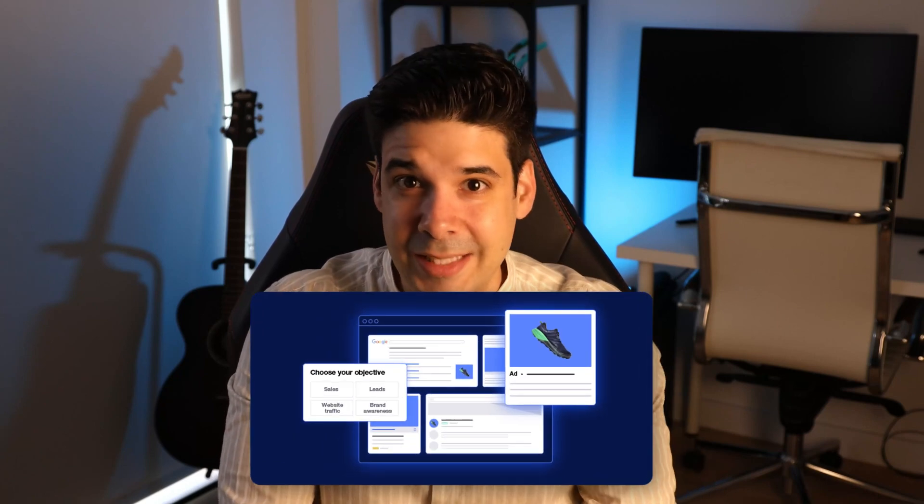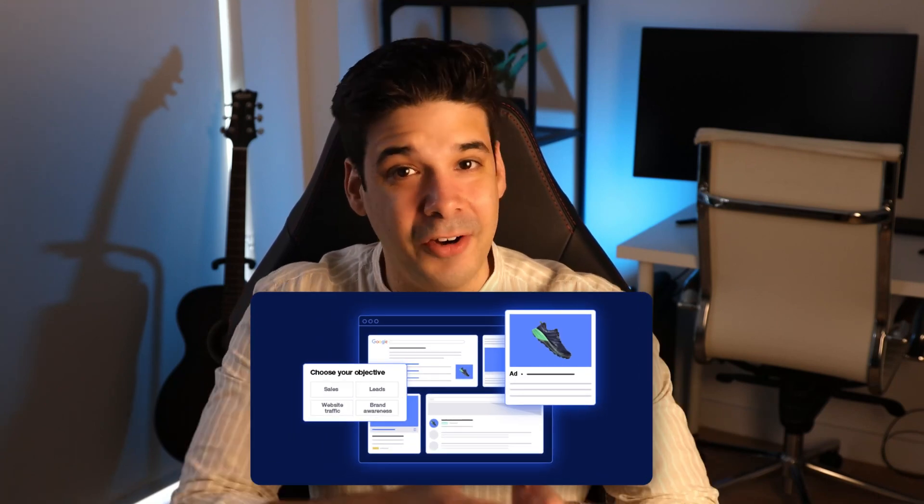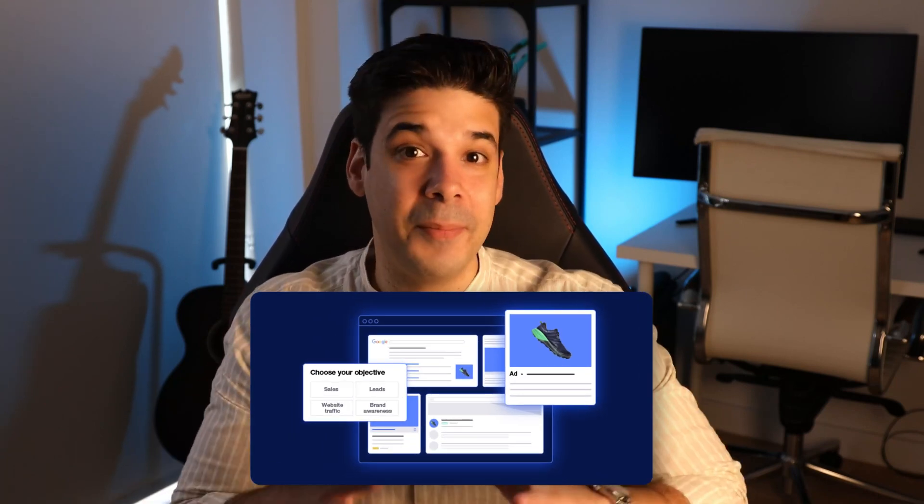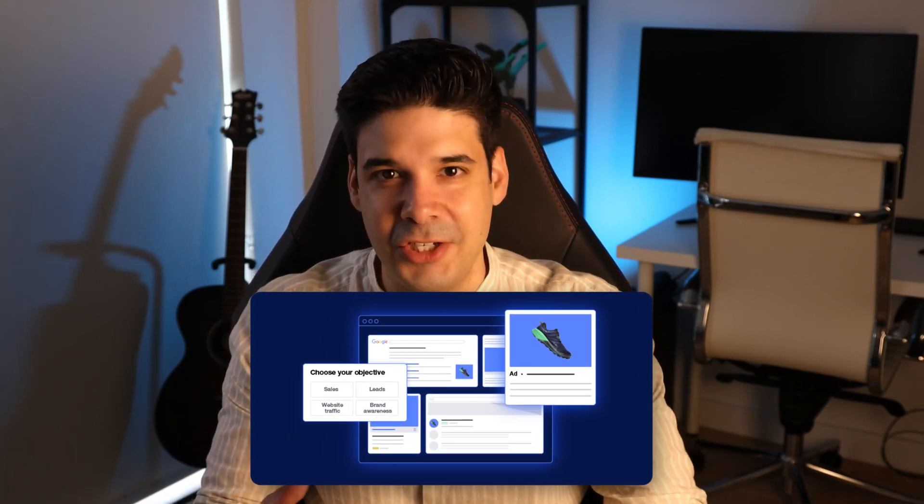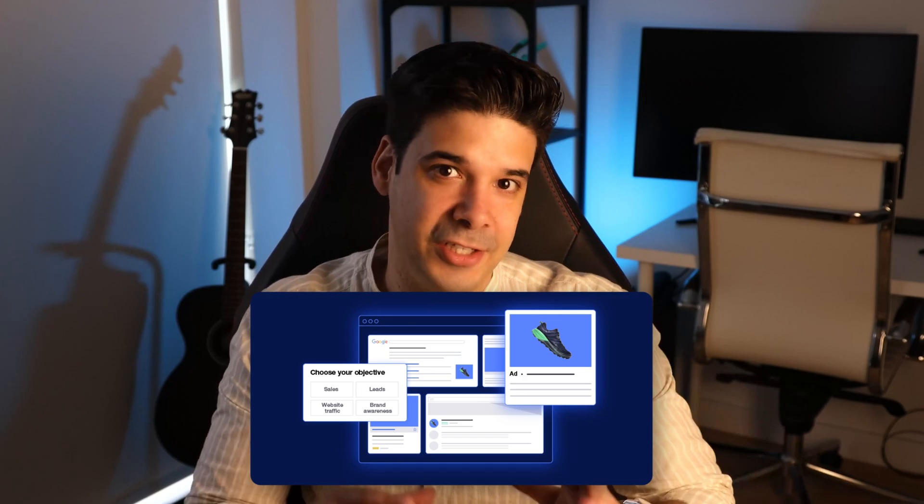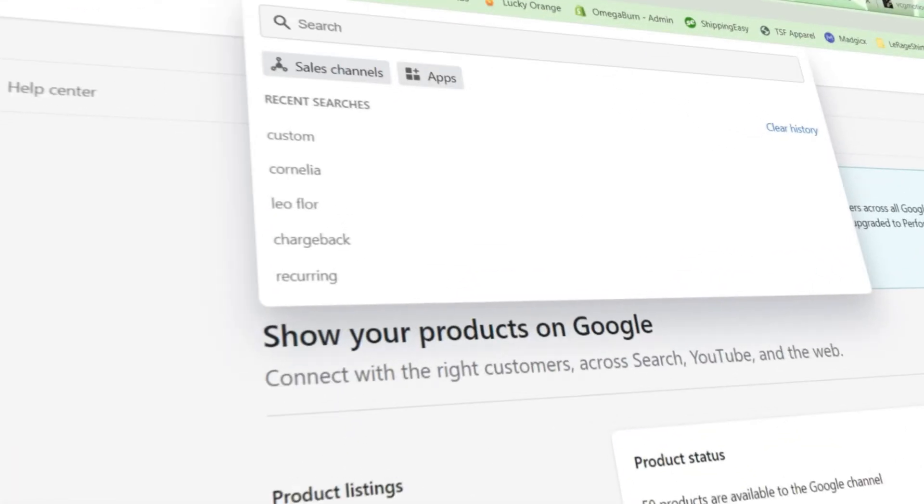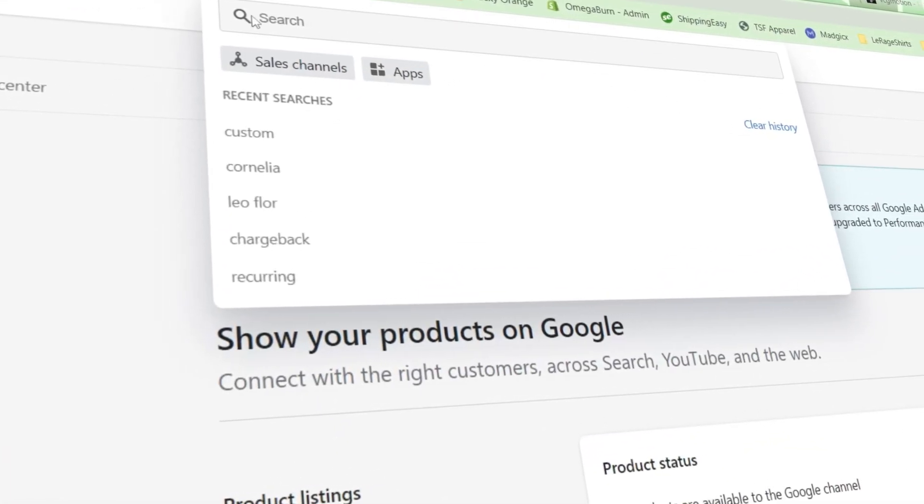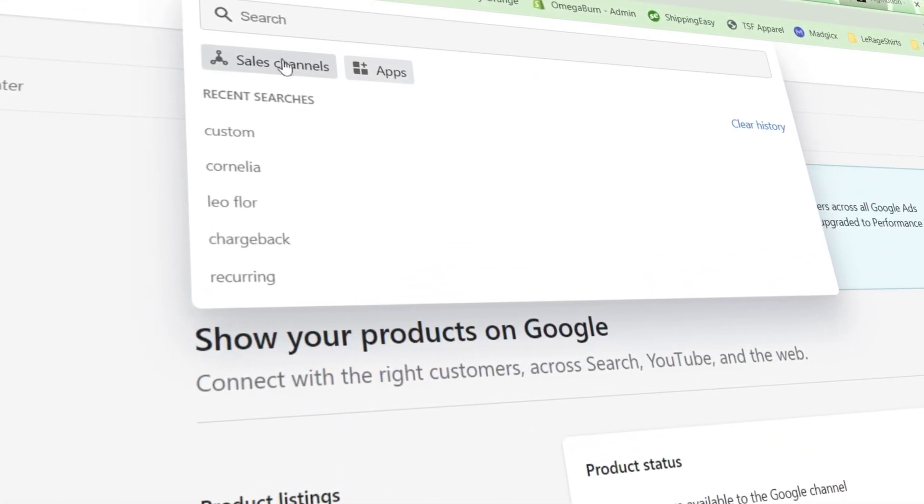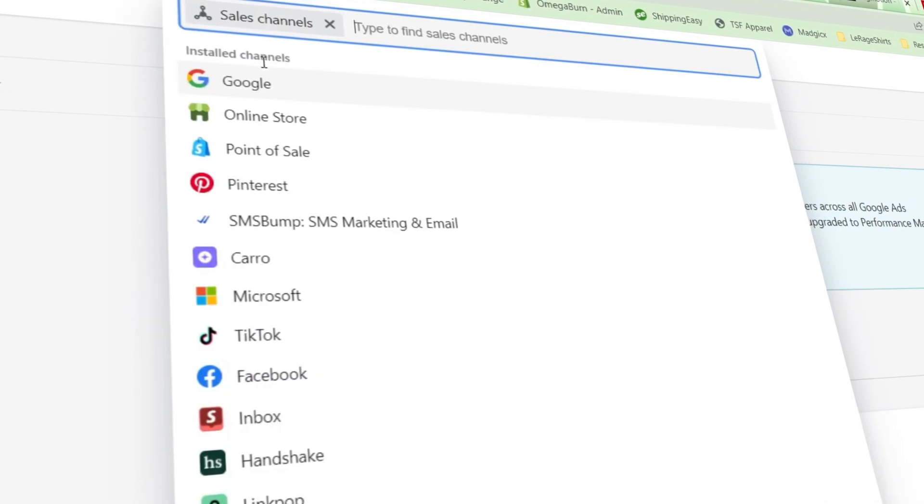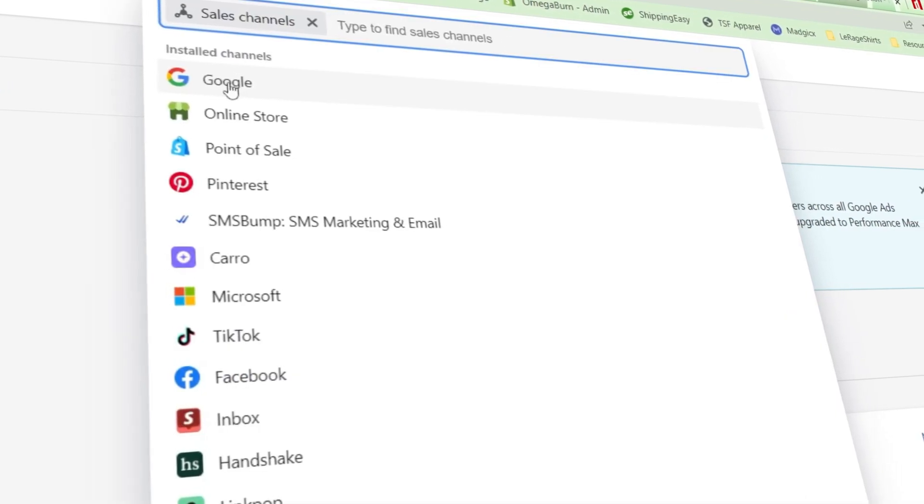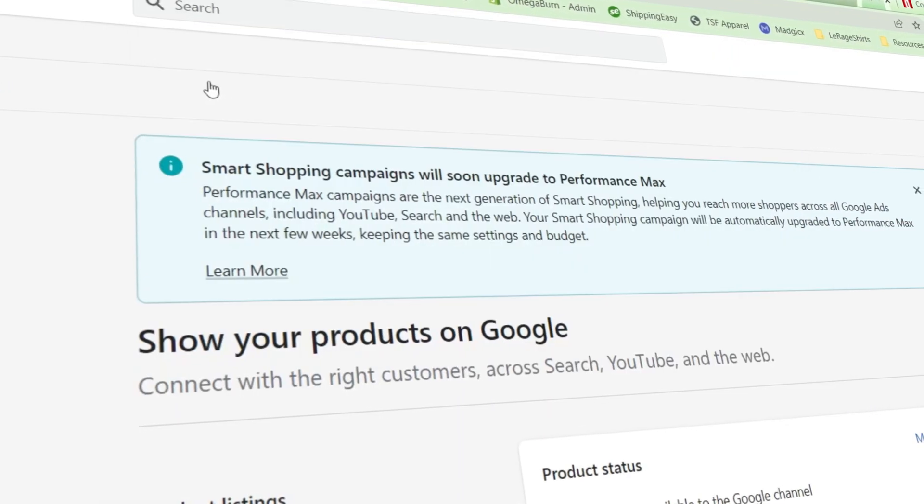The primary difference between Performance Max and other campaigns is that Google automates the targeting and delivery of the campaign based on the information that the advertiser provides. If you already have the Google sales channel connected to Shopify, Google already has a ton of information about your products and your customers, so they already have an initial targeting in mind. Google will take the assets from your store and also the assets that you provide and mix and match them to create optimized versions for the ads. It's similar to what Facebook does when you upload the assets and then the titles and descriptions and you let them mix and match them.